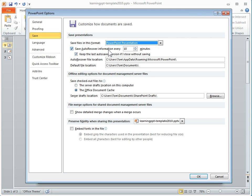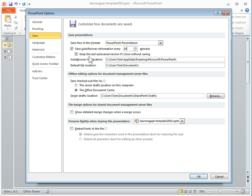If you're working on a really important project and doing a lot of changes, maybe you want to save every 5 minutes or every 1 minute — it just depends on what you're doing. If it's something where you don't really need to worry about it, you can save every 20 or 30 minutes. And you'll notice it's going to keep the auto versions if you close without saving. So even if you close the file and you didn't save it, it's still going to be saved. And here are the file locations.